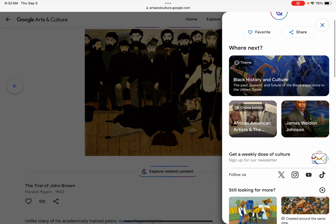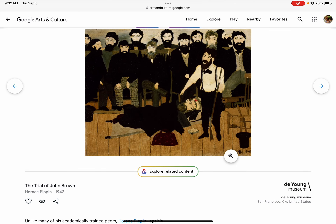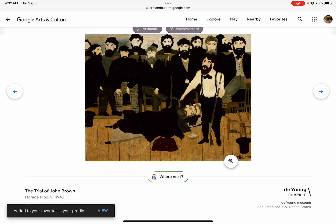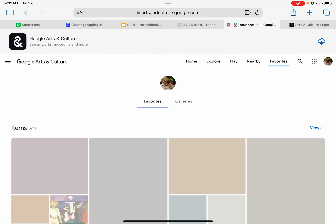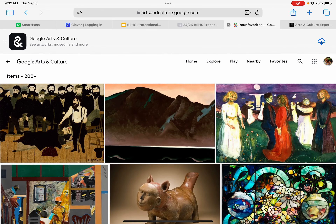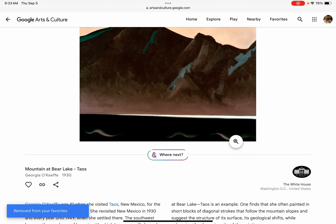You can explore related content and just go down major rabbit holes — created about the same time, black creators, depict same location. There's a lot of stuff going on here. One thing I do want to express is that if you find something you like, you should always press the little heart button at the bottom. That's going to allow it to go to your favorites, and then you can easily find it again. If you don't want to keep it in your favorites, you can remove the heart and it won't be in your favorites.